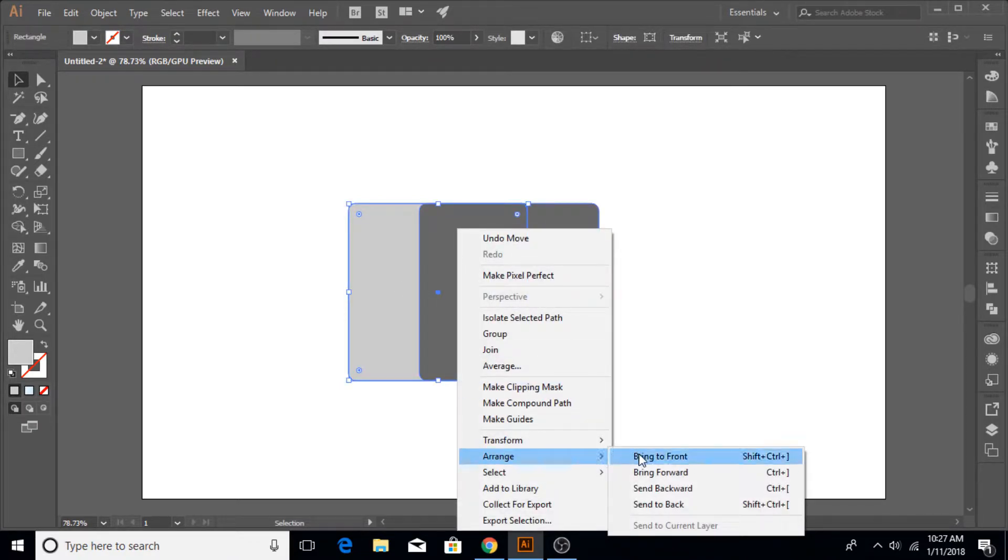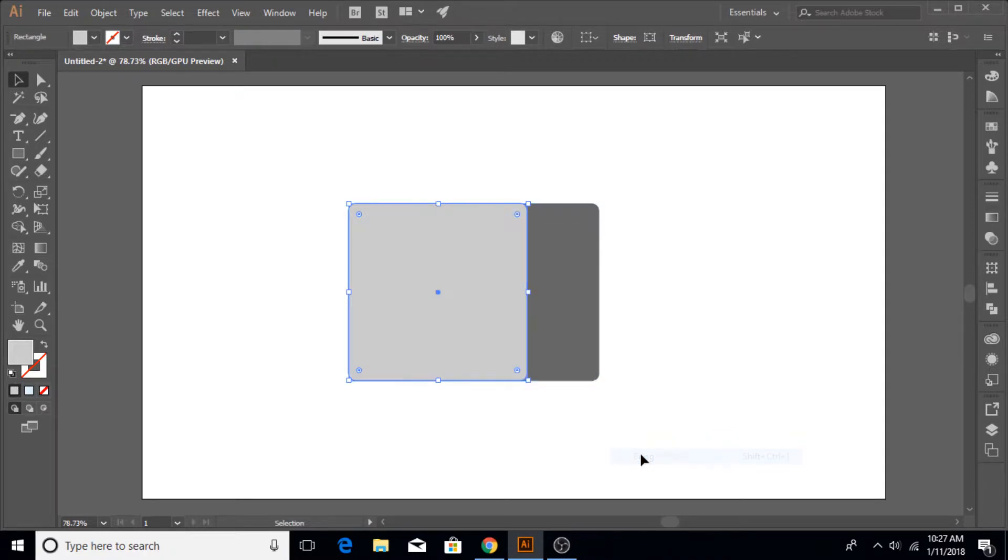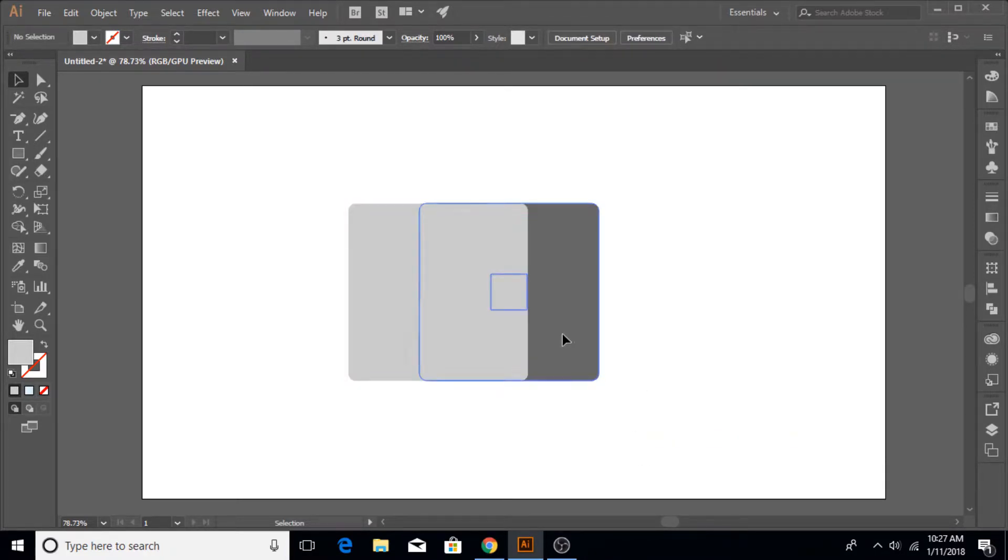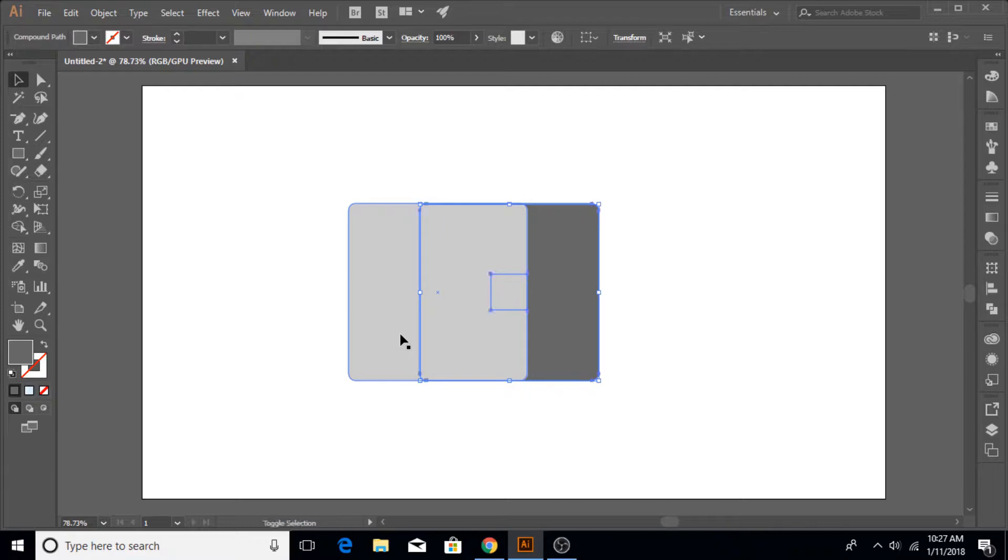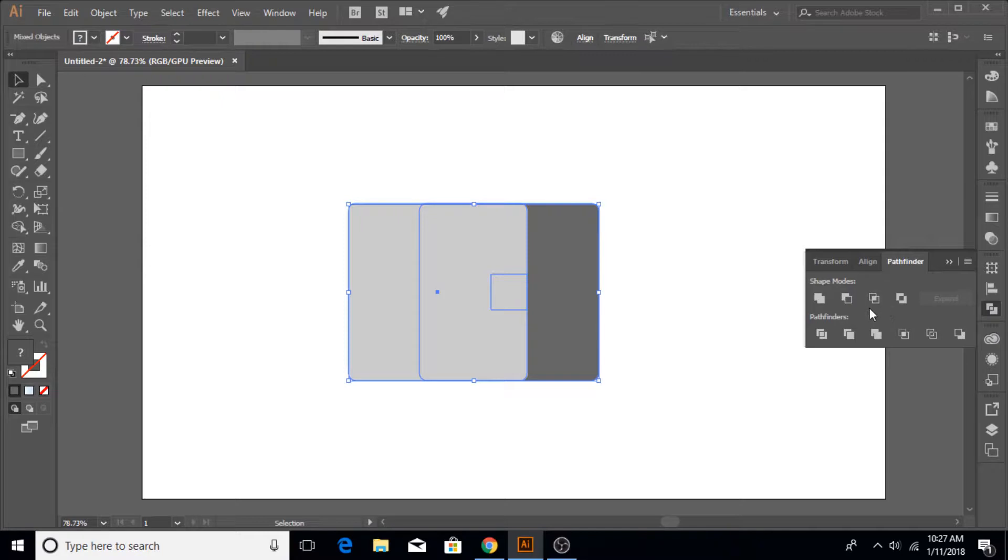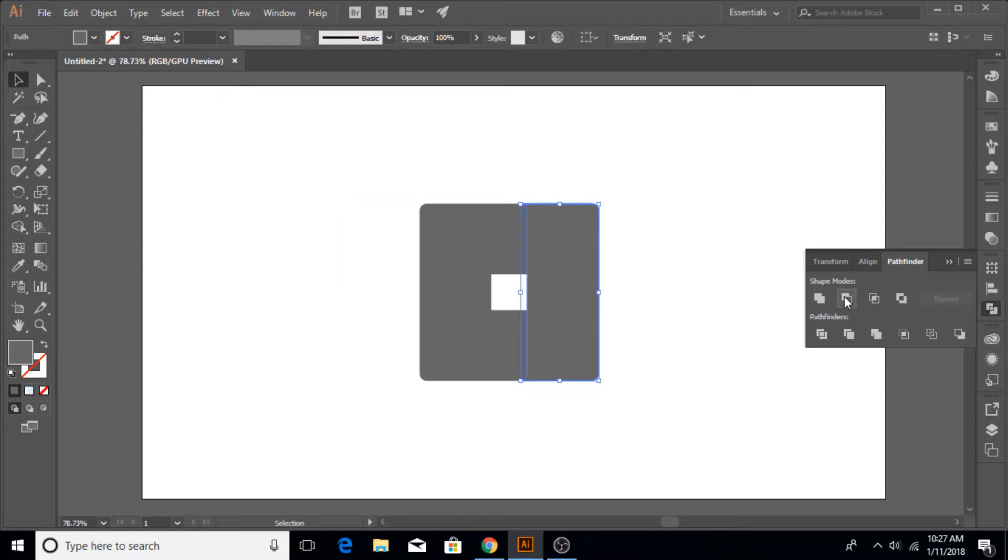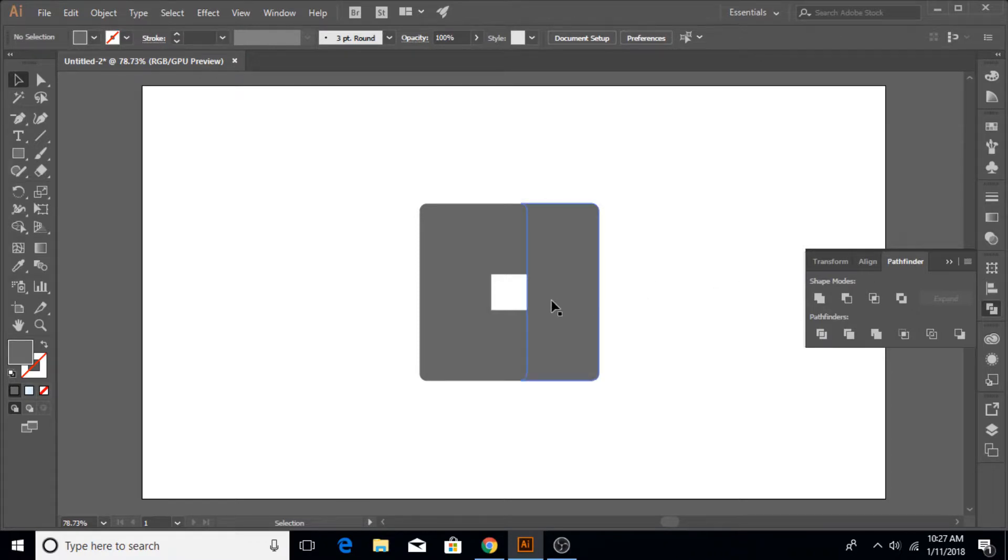Once it is done, zoom out, adjust the workspace here, bring the square to the front by right-clicking on it and Arrange, Bring to Front like this. Once it is done, select the one copy that you made again.